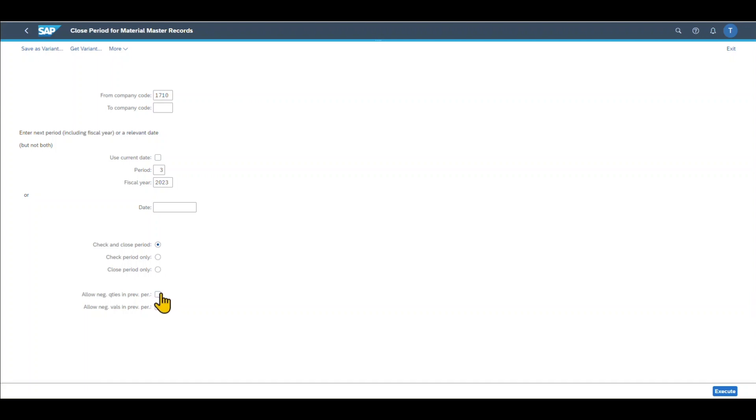If we do not set this indicator and there are stock segments with negative quantities in the previous period, then we can't close the last period.